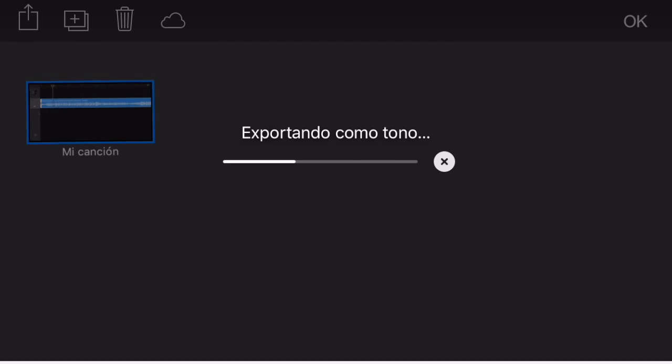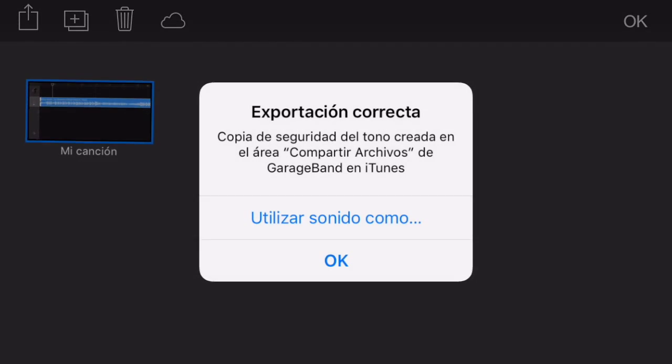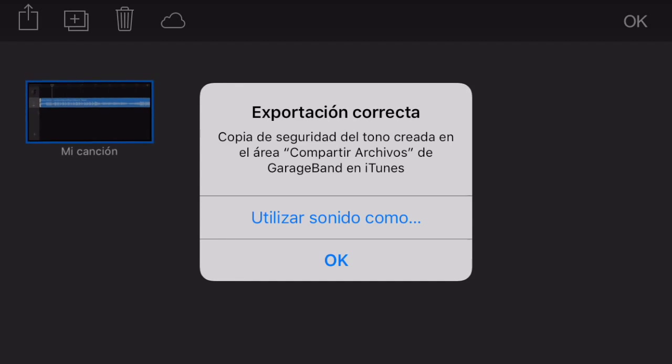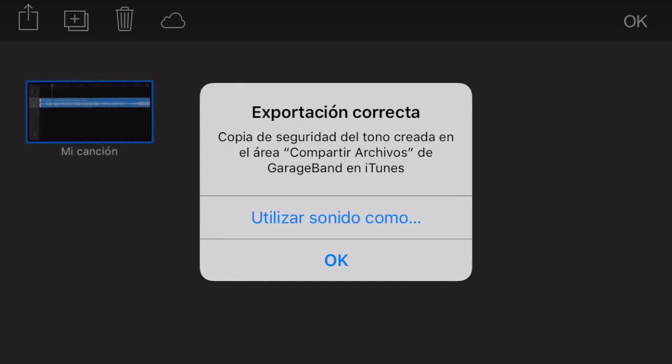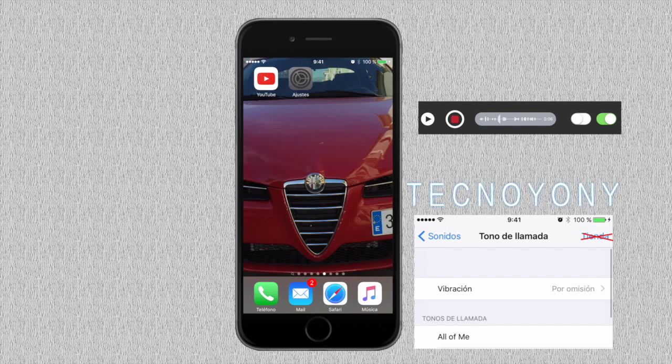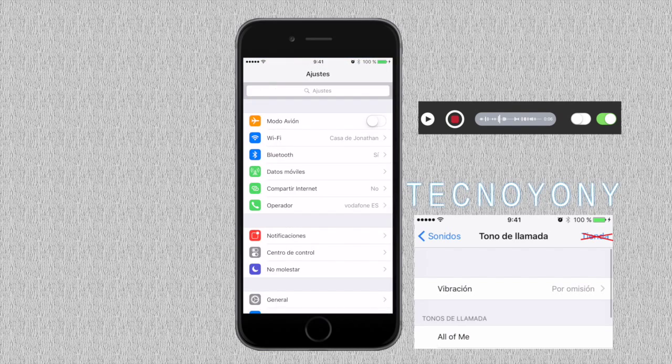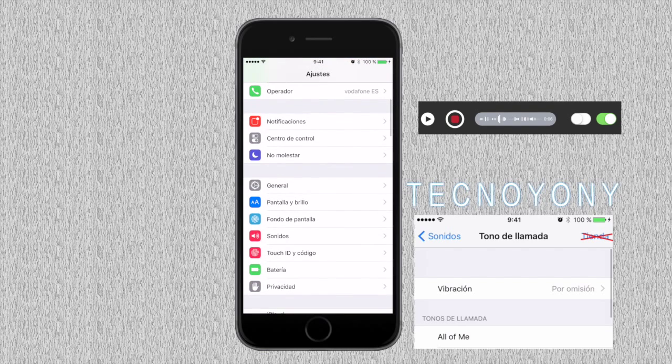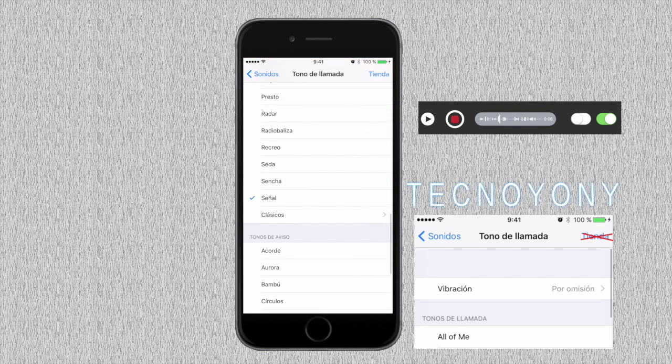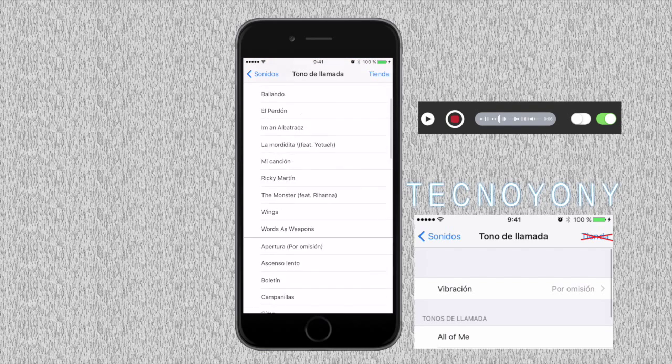When finished exporting, tap Use Sound As and select the option for when you want to hear the ringtone in the following menu. Alternatively, you can add the ringtone the normal route by going to Settings, Sounds, Ringtone, and selecting your ringtone from the list.